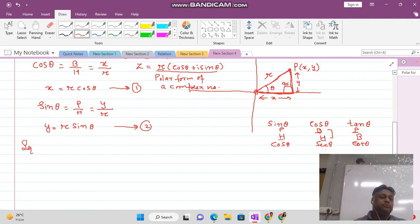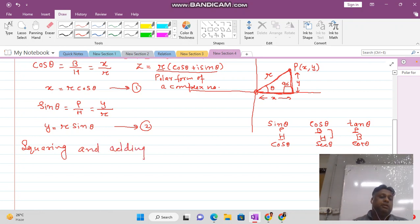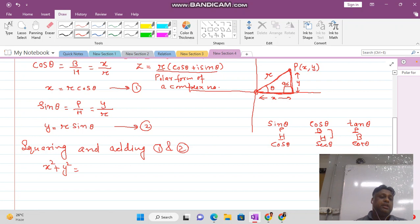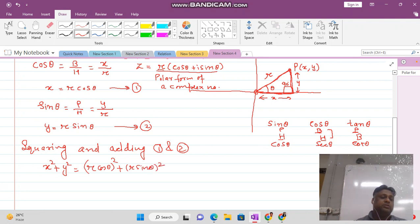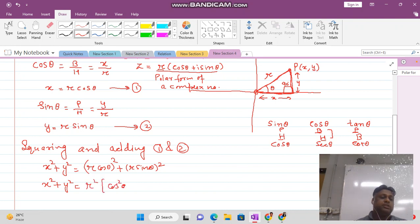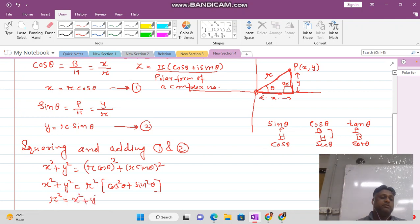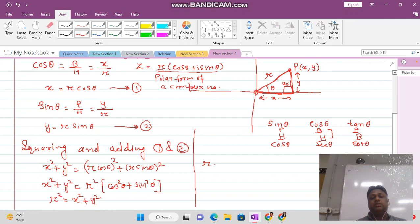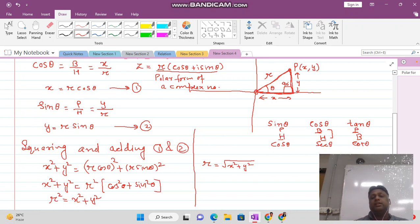To find the value of r, we square and add equations (1) and (2): x² + y² = (r·cos(theta))² + (r·sin(theta))² = r²(cos²(theta) + sin²(theta)) = r². Since cos²(theta) + sin²(theta) = 1, we get r = √(x² + y²). This is a very important formula.